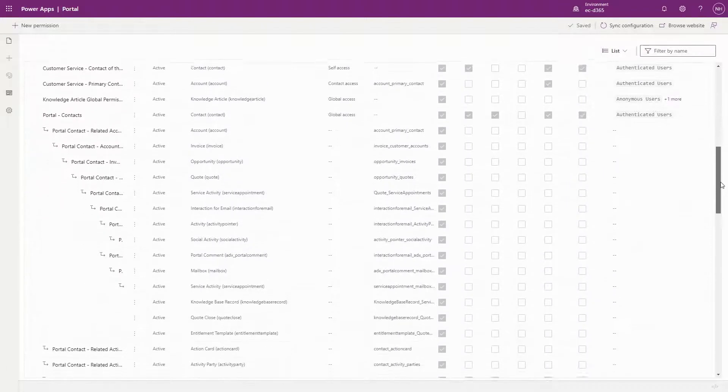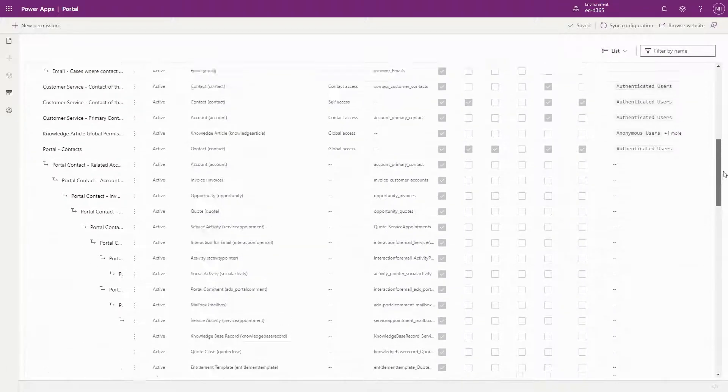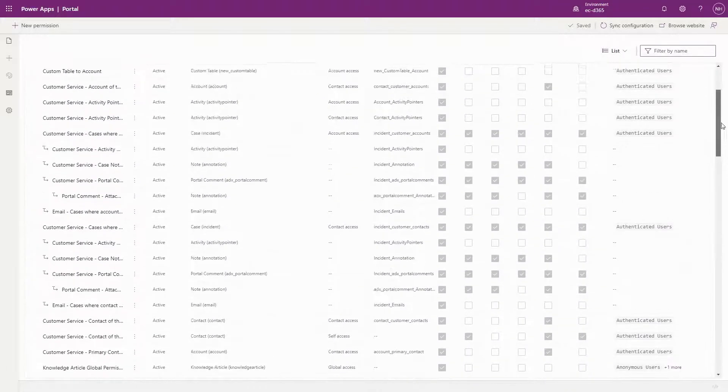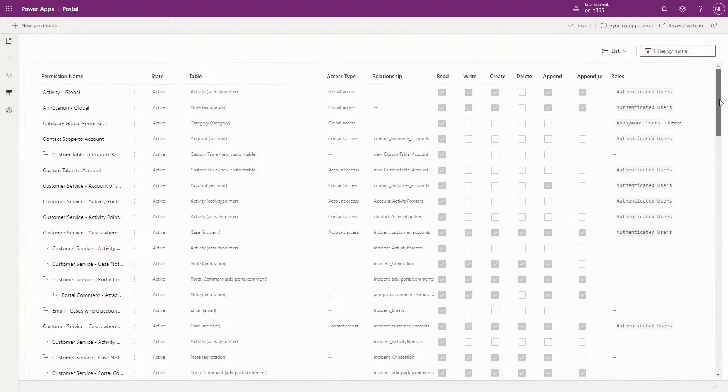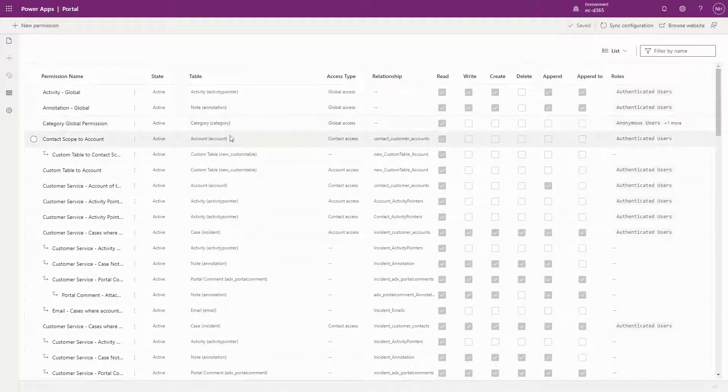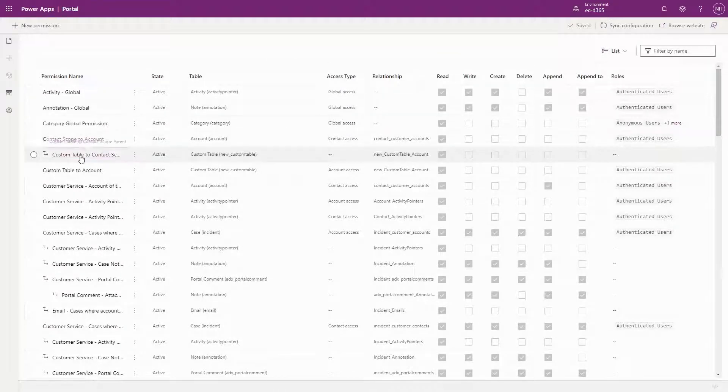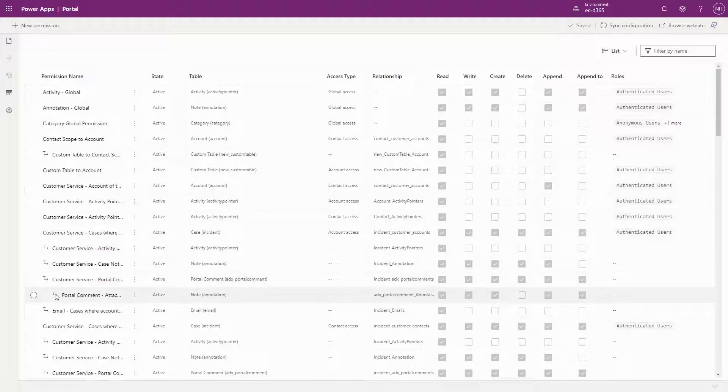One improvement you'll notice right away, as compared to managing table permissions in the model-driven app, is that the permissions are organized hierarchically, meaning permissions with a scope of parent appear underneath their parent permissions.